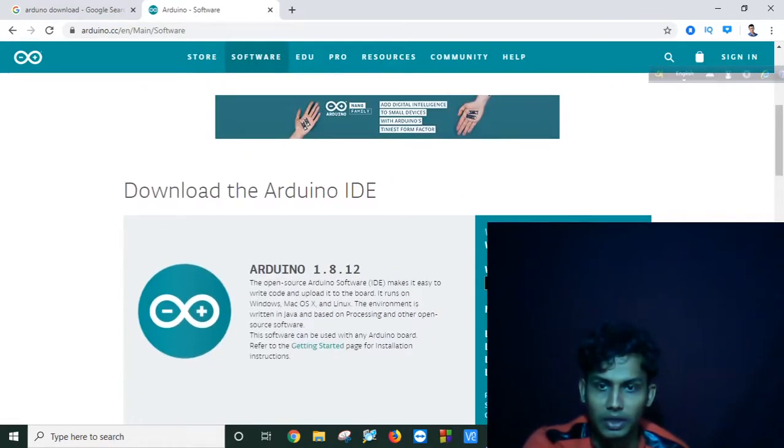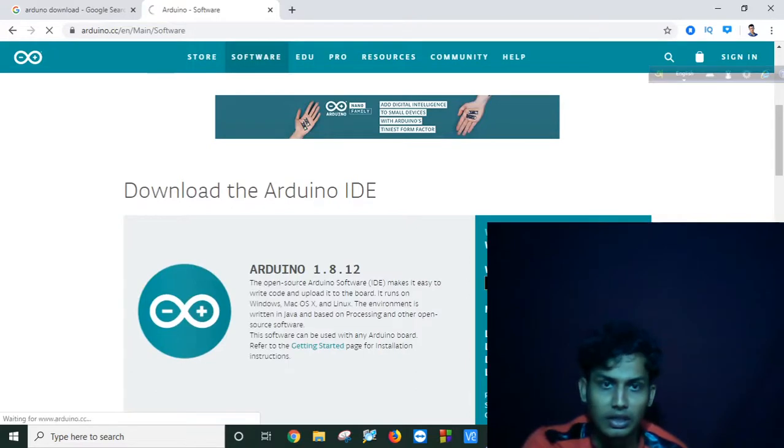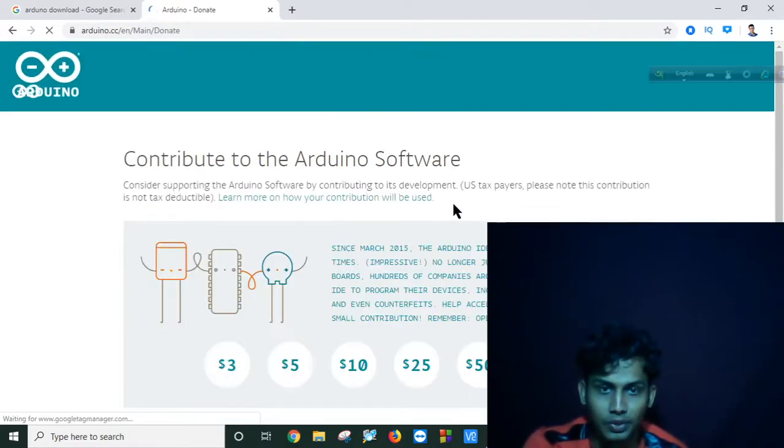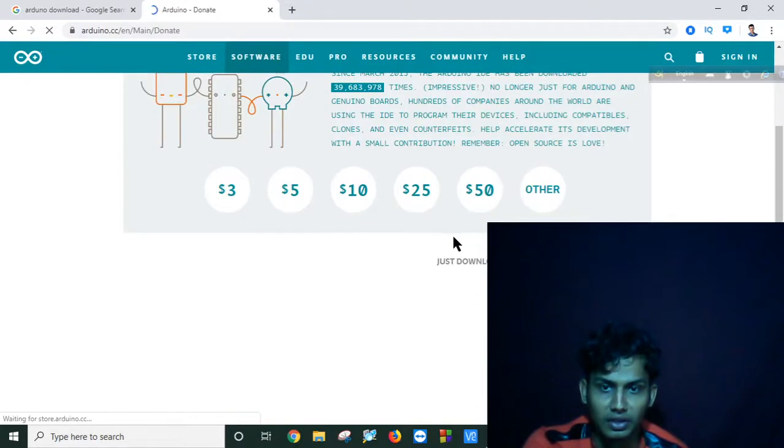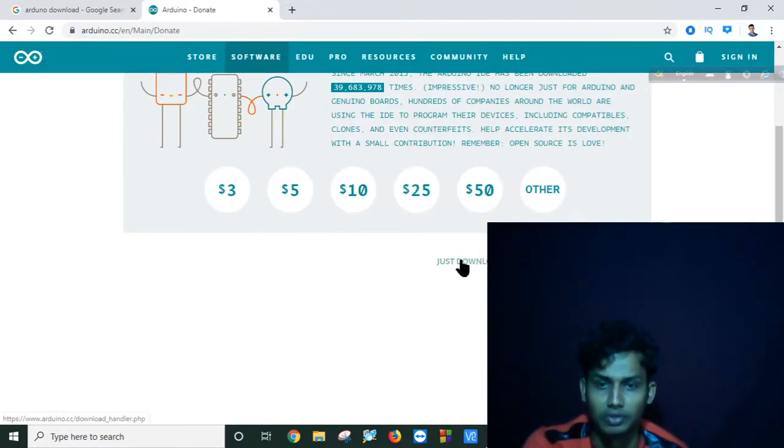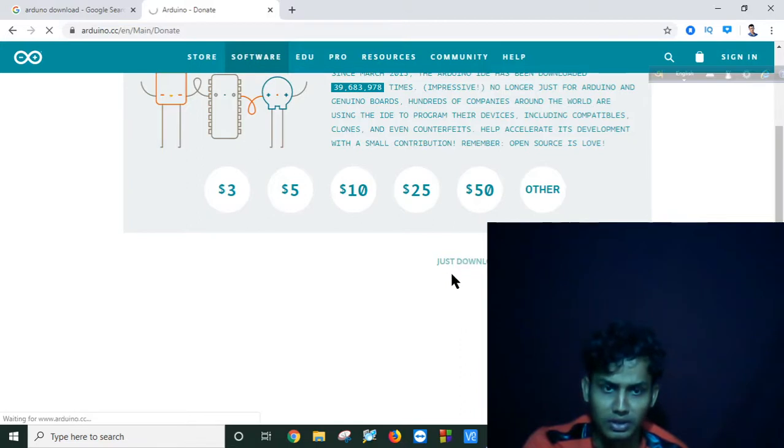Below here you will find the Windows installer. Click as required. If you want to contribute you can contribute, and if you want to just download, you can click on download.